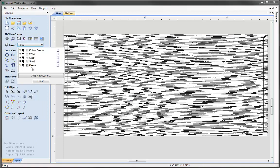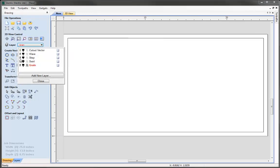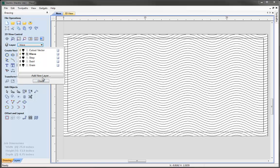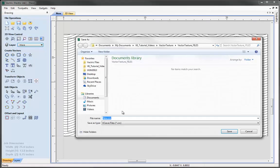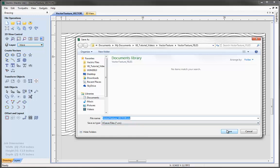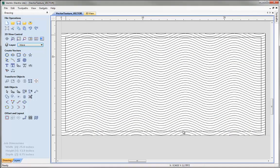Now we can see our different layers: swirl, step, wave, and grain. I'll select a current layer, close the panel, then go to File > Save As. In the project folder I'll call this file 'vector_texture_vector' so we know it contains the design information. In other machining tutorials we'll look at how to take these patterns and use 2D toolpaths, and then in another tutorial we'll look at 2.5D and 3D toolpaths. Let's save a copy of that file.